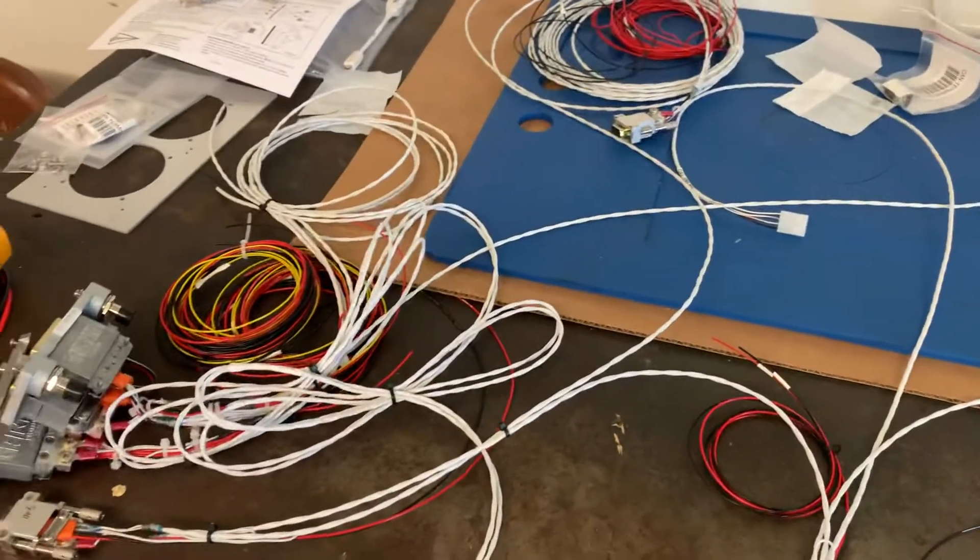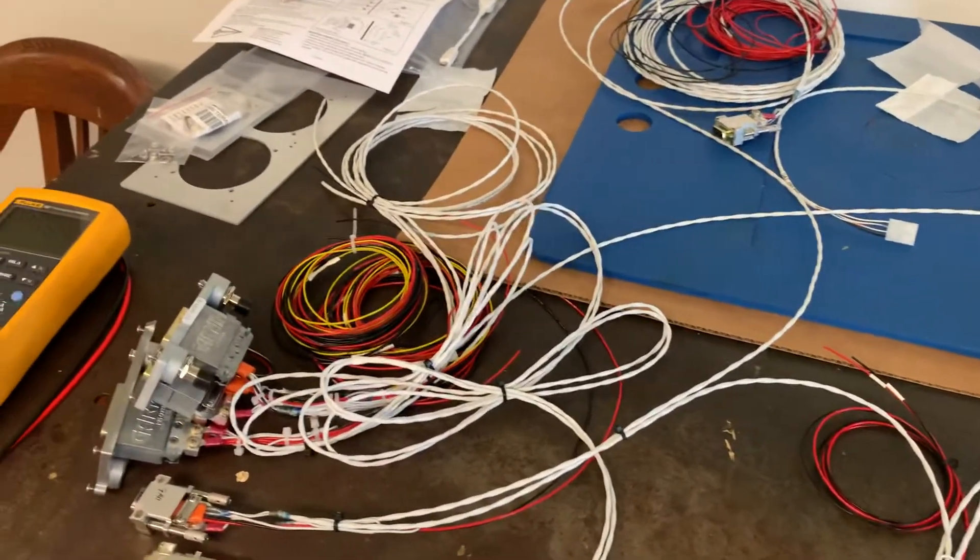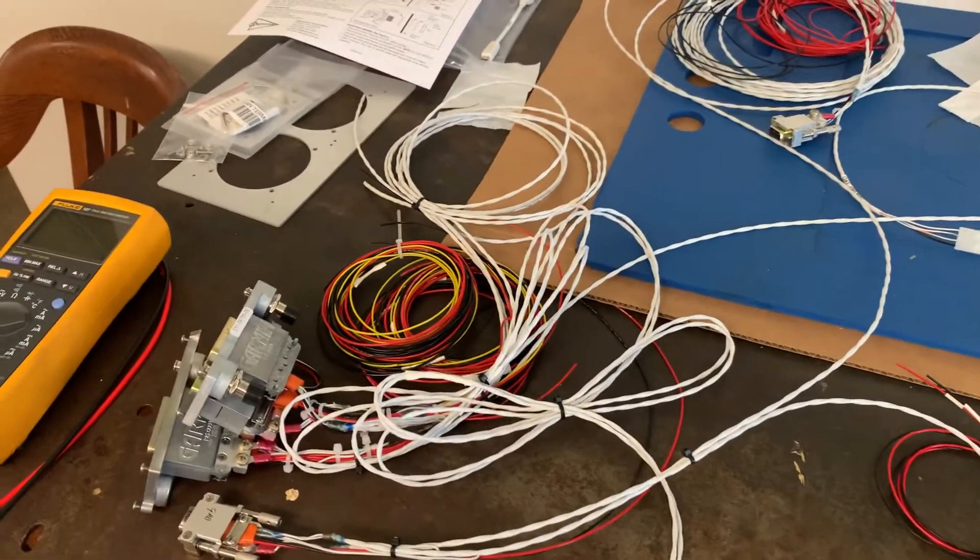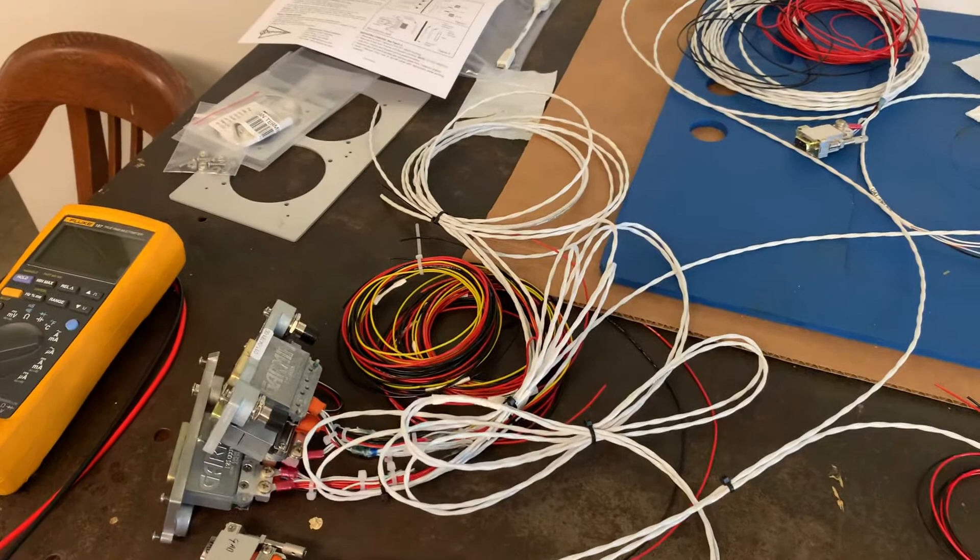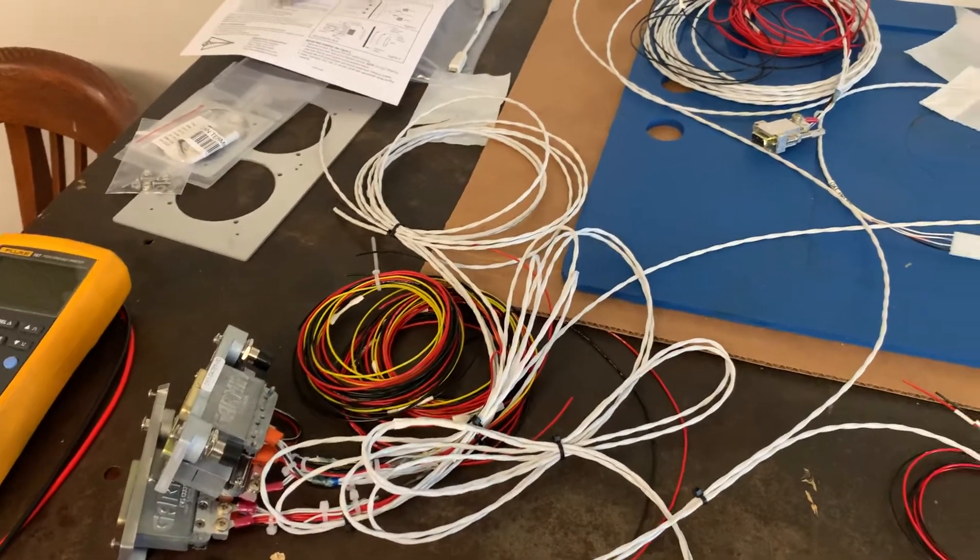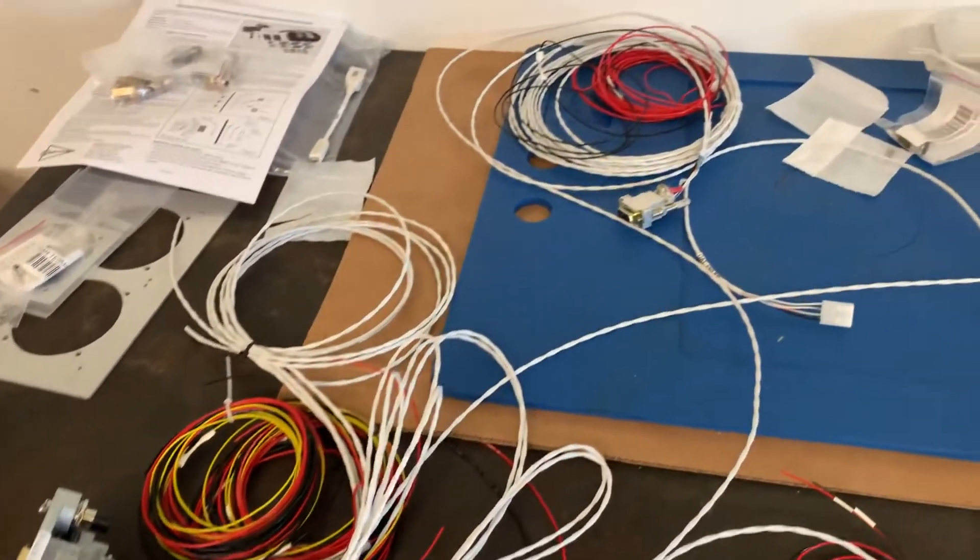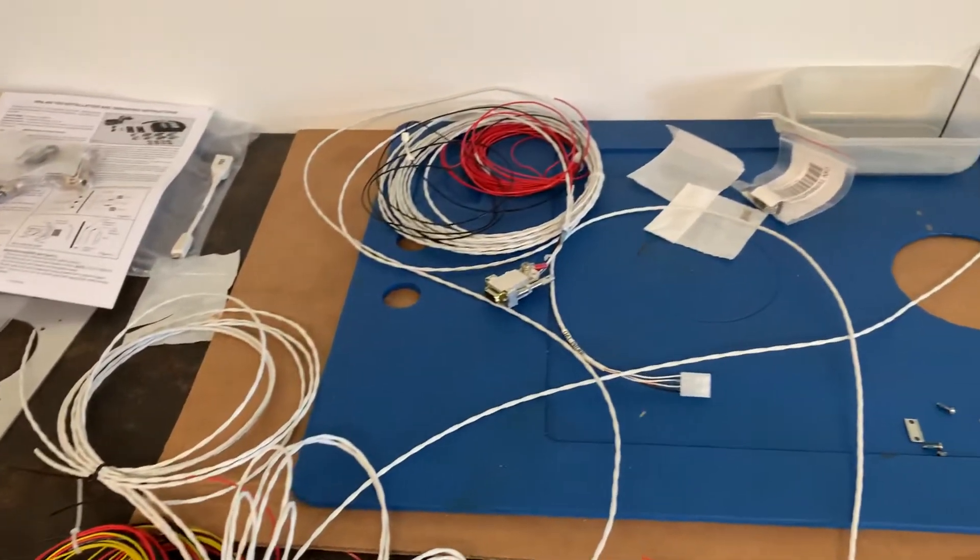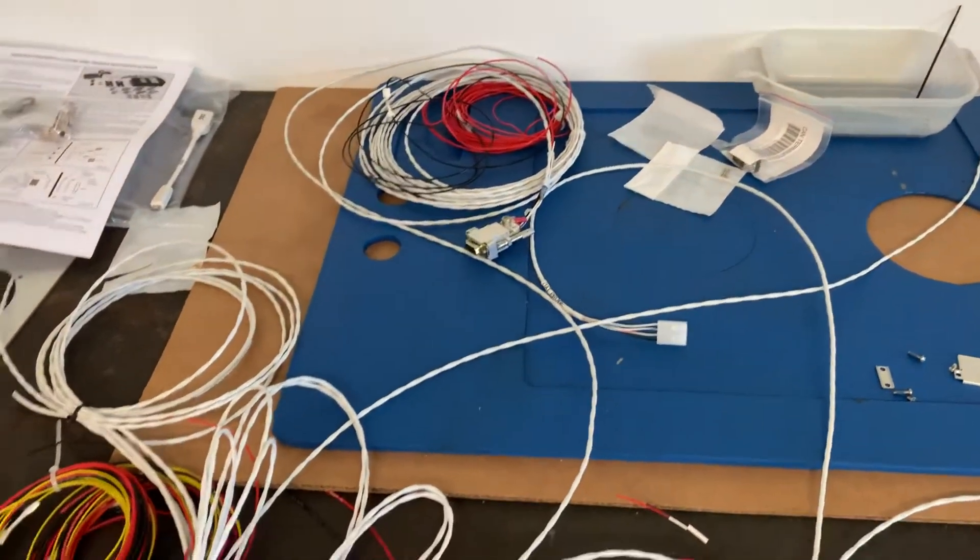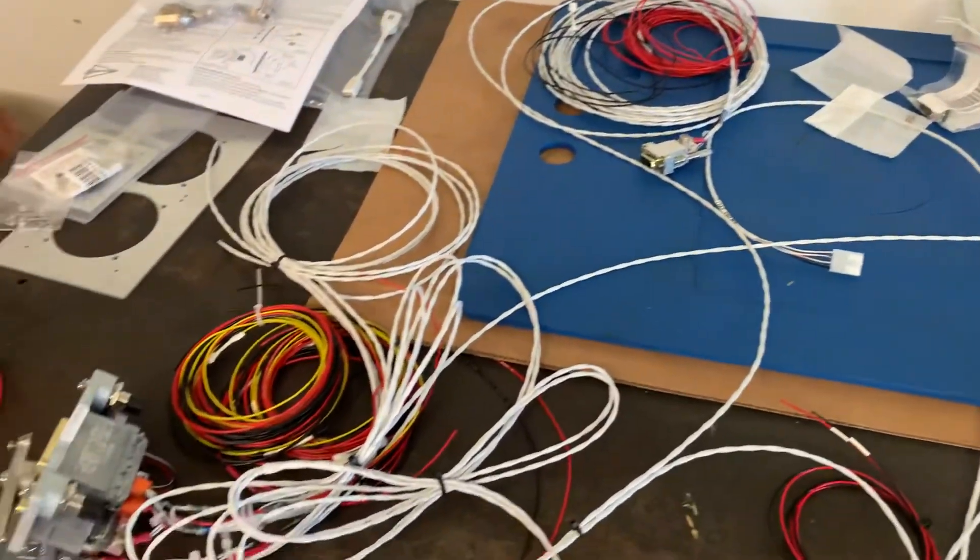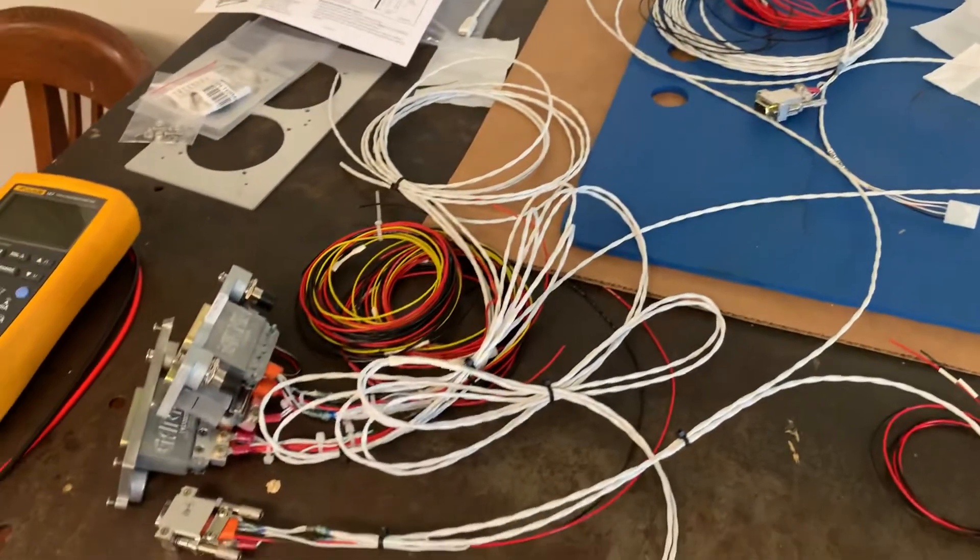Hello, Bill Johnson here from Johnson Aviation with another maintenance moment. Well, you can see on the workbench here a lot of wires. It's really enough to make your head explode.